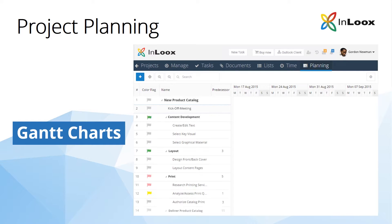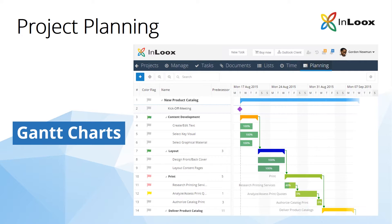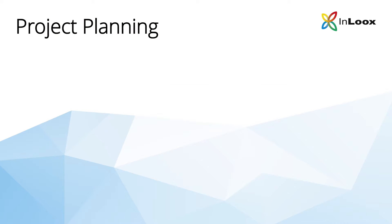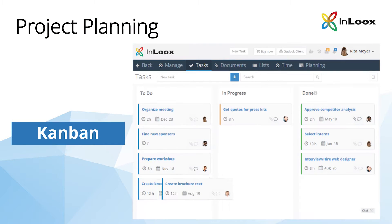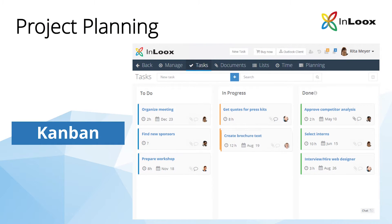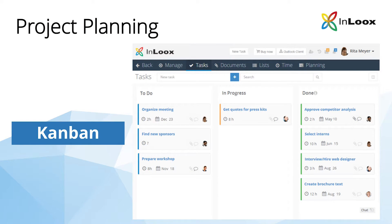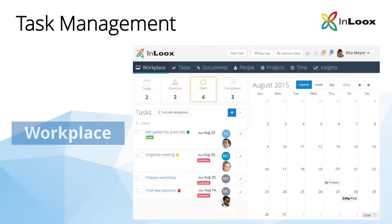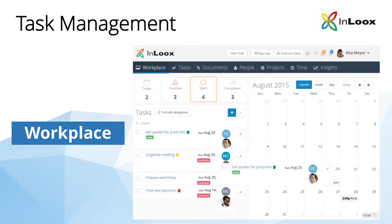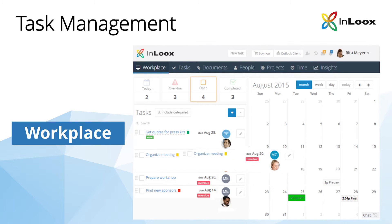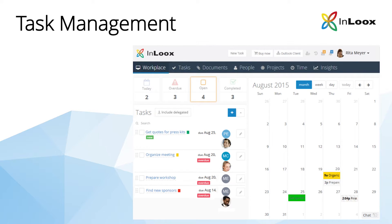Visualize projects with Gantt charts or plan your projects with agile Kanban boards. Manage personal and project tasks from one central place — the workplace.